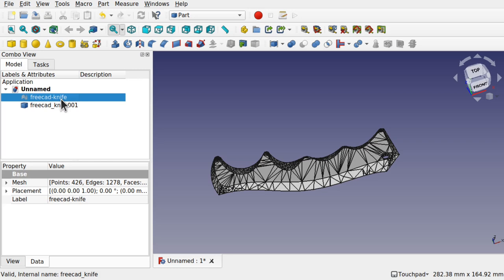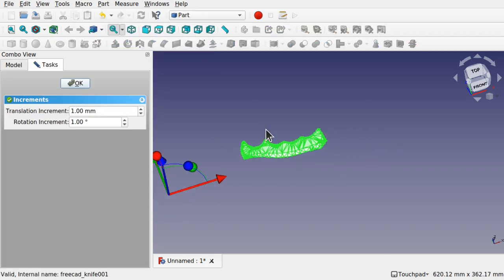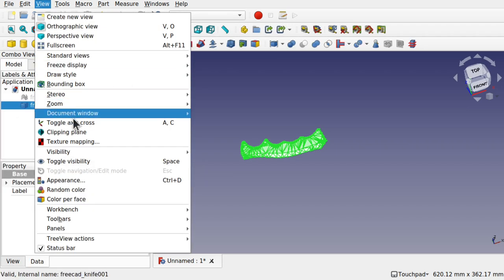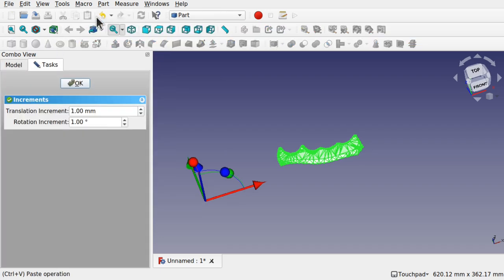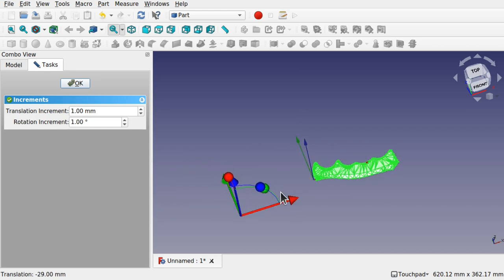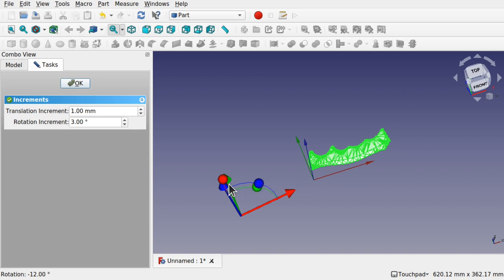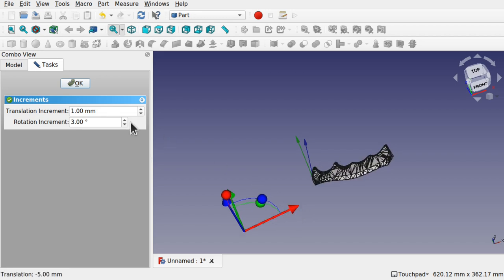Click on the original mesh, press the spacebar to hide it. Now we're going to work with this object. If I try to transform this and zoom out a bit, you'll notice our point of origin is over here, which makes it hard to move this about. Let's fix that. Come up to View and click on Toggle Axis Cross. What we need to do is transform the original and move it over to the axis cross. We can add rotation increments, set to something like 3 degrees, and move it into place.